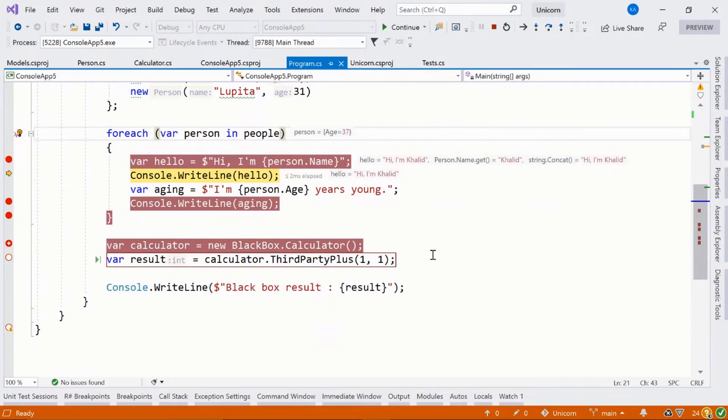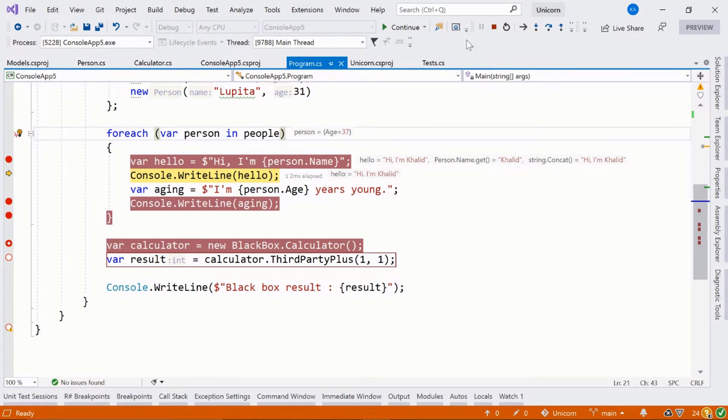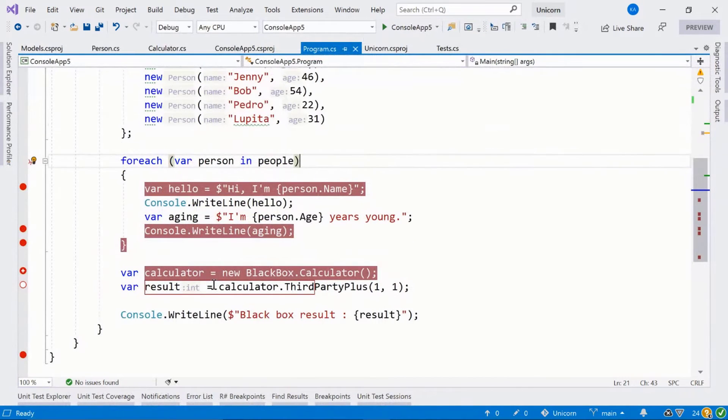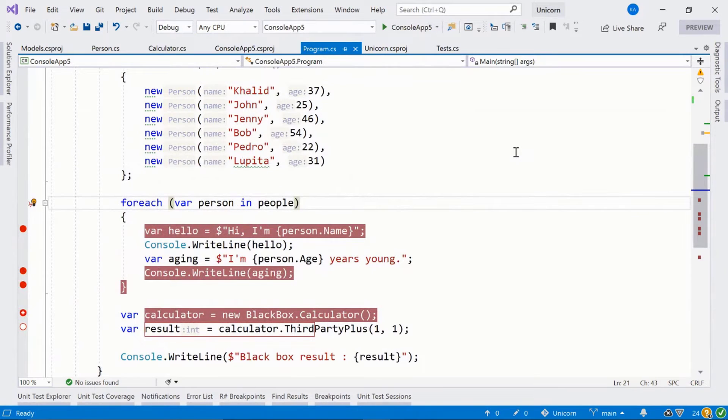But you might notice in this file, we actually have a lot of breakpoints. I'm going to go ahead and stop debugging my console application. We have a few breakpoints and it can be confusing.